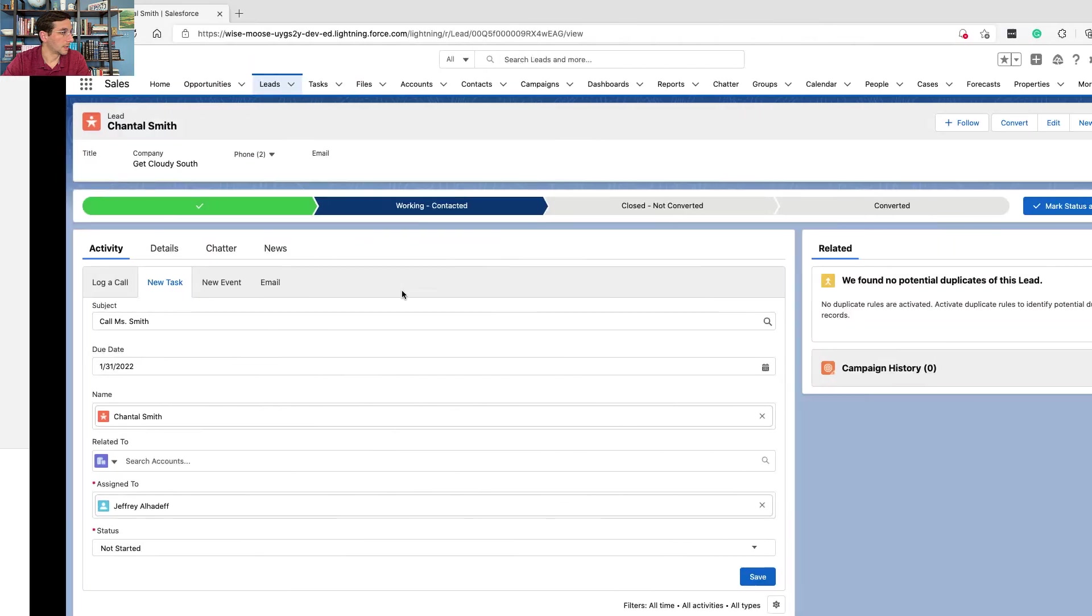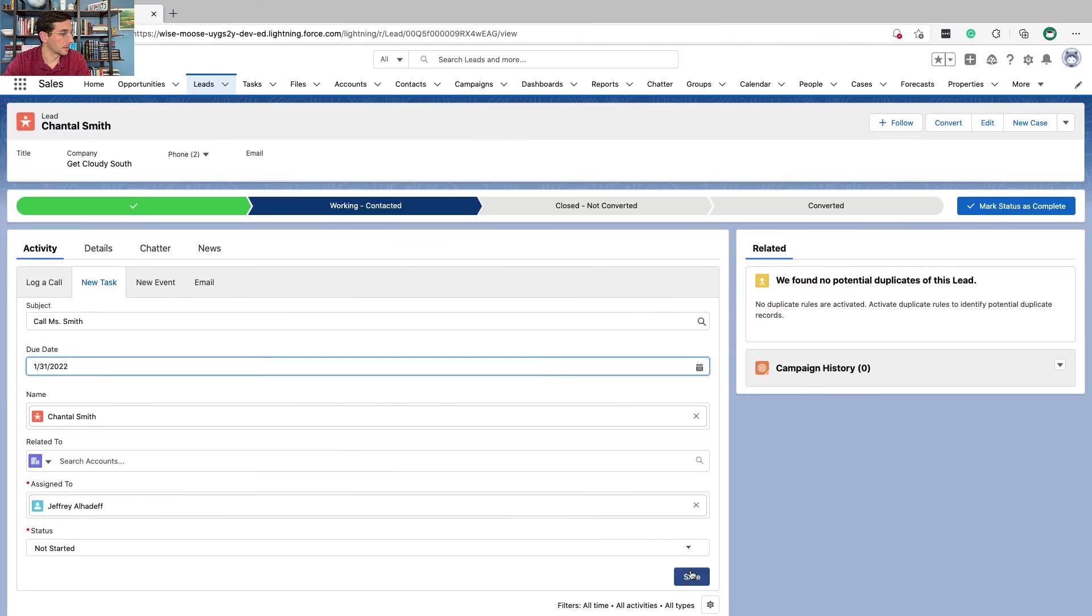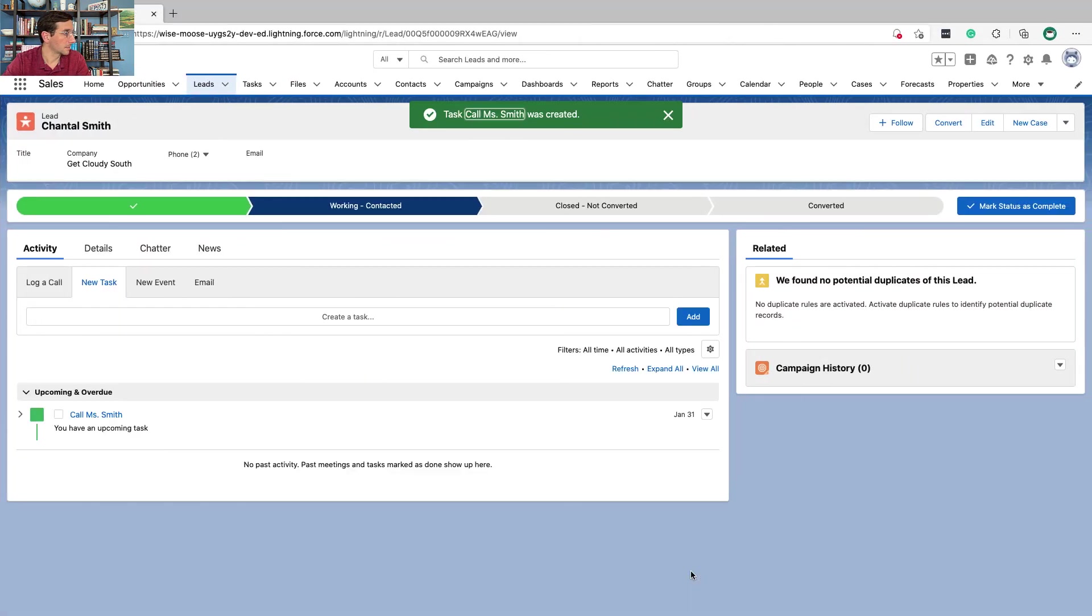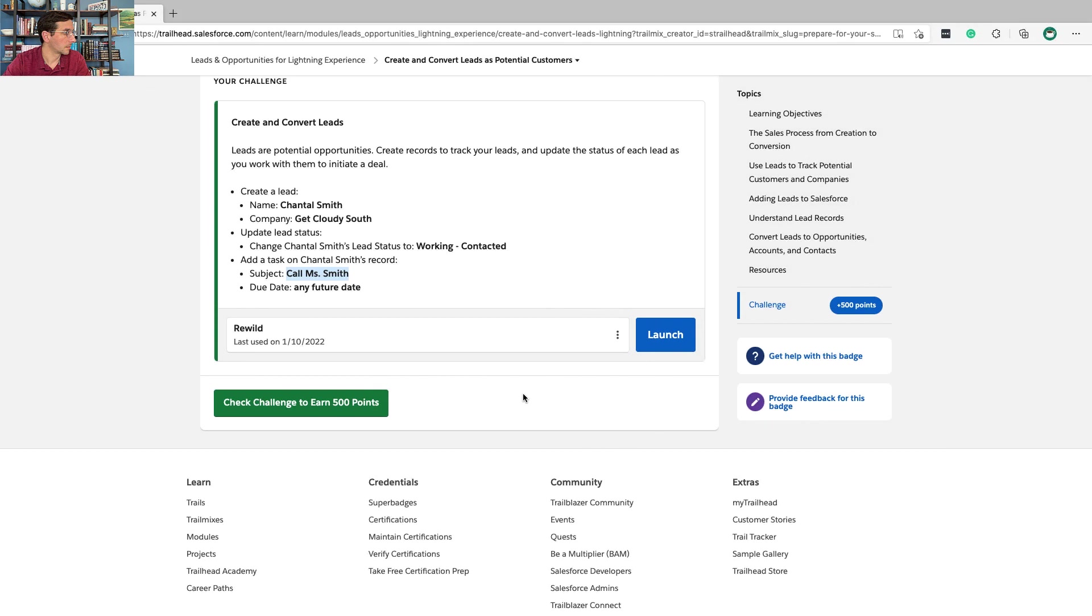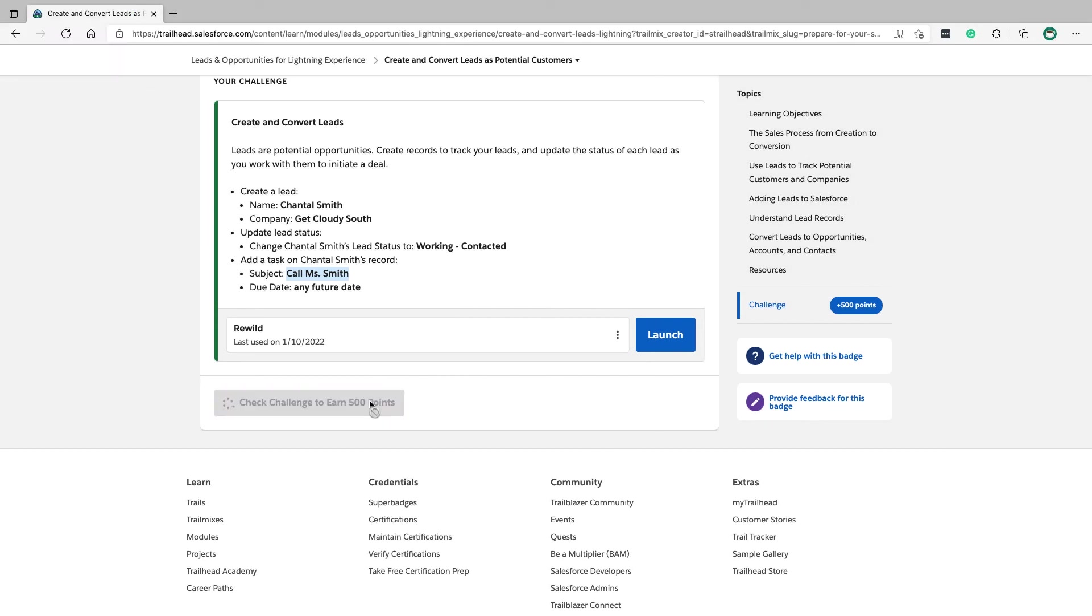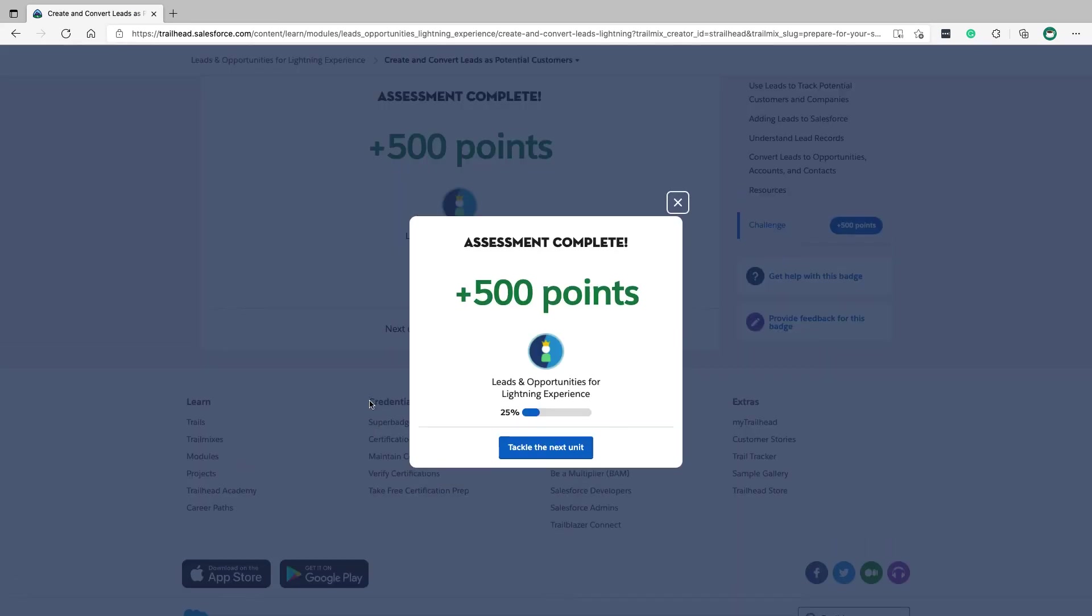And that's it. Click save. And let's check the challenge. Okay. Thank you.